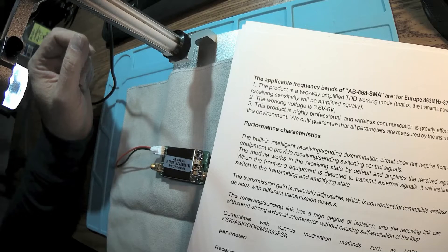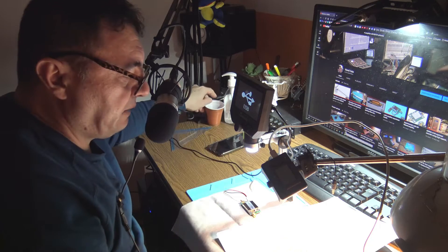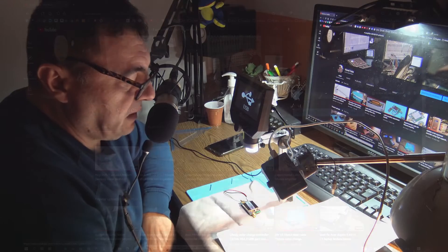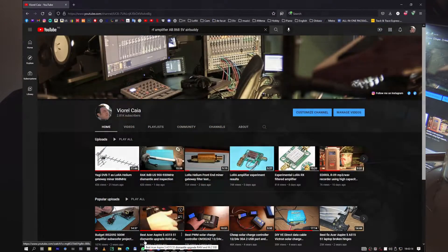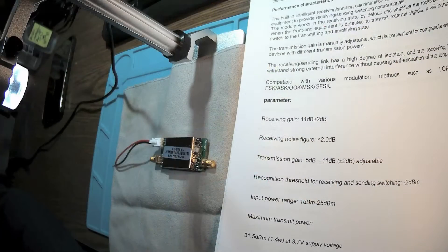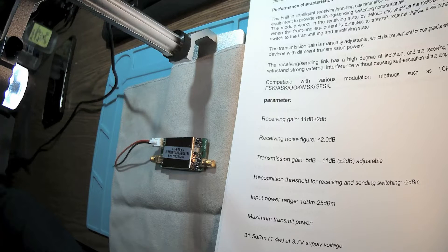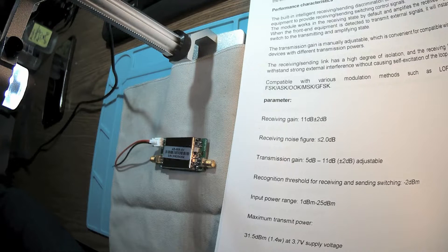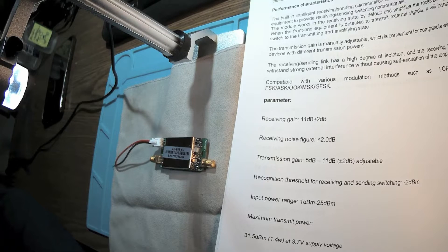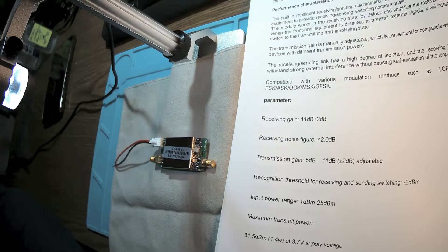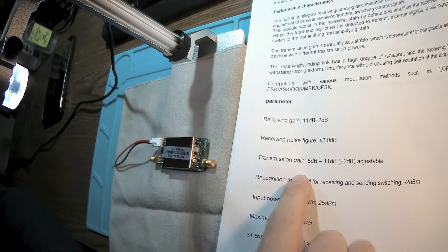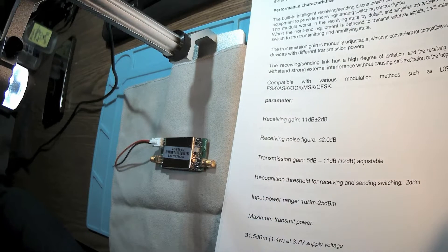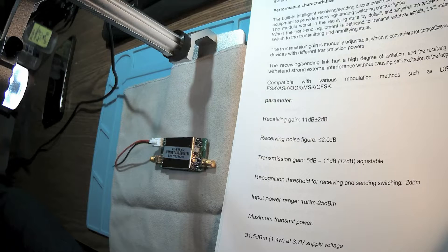Transmission gain takes from 5 to 11 dB and this is adjustable. We have a threshold for receiving and sending switching at minus 2 dB. This is when the amplifier is commuting between RX and TX.